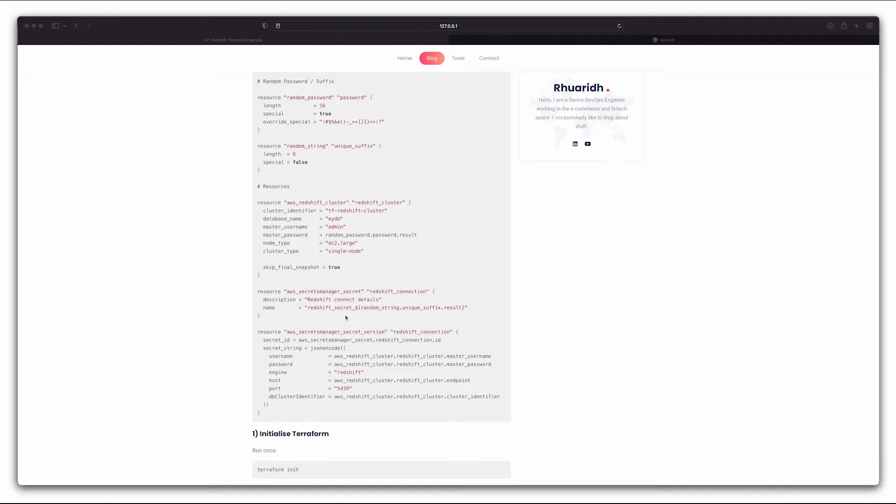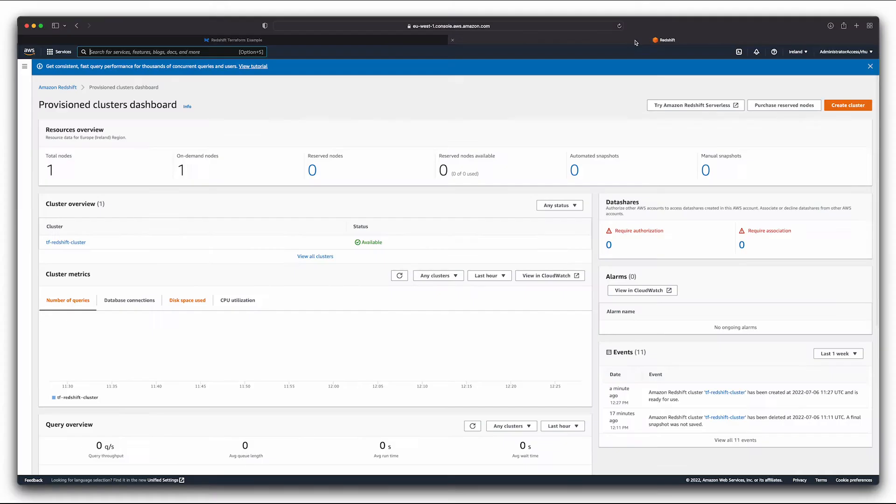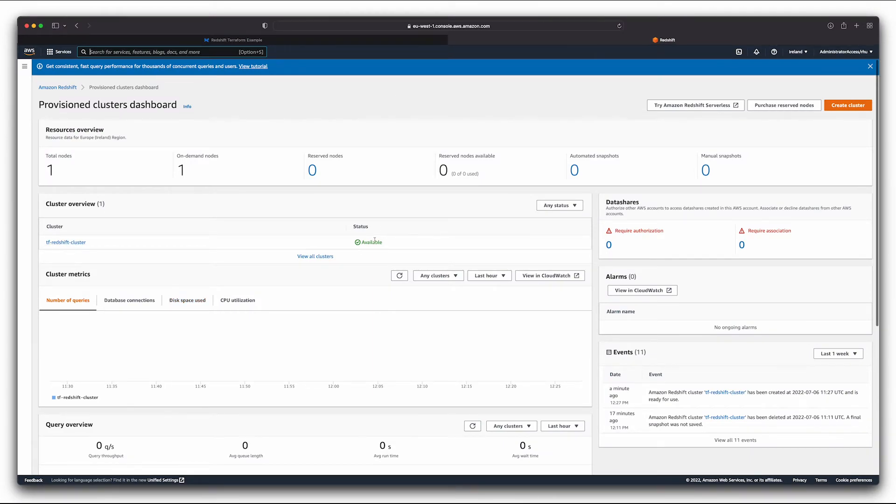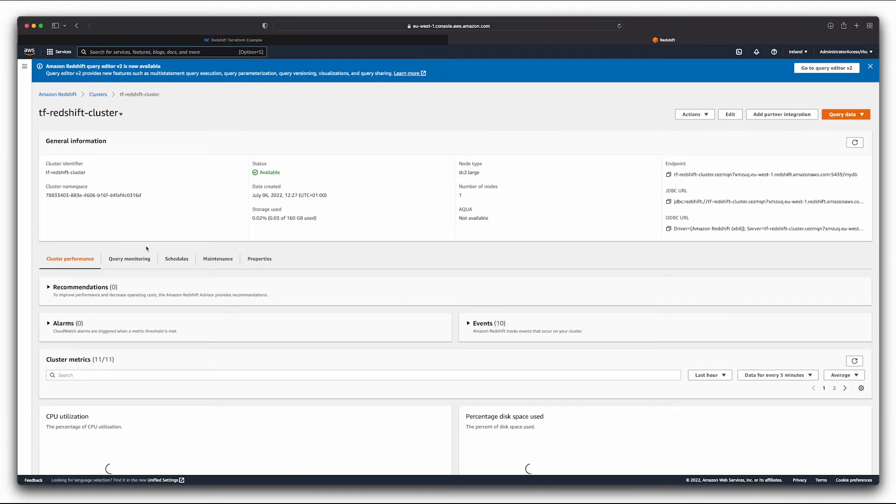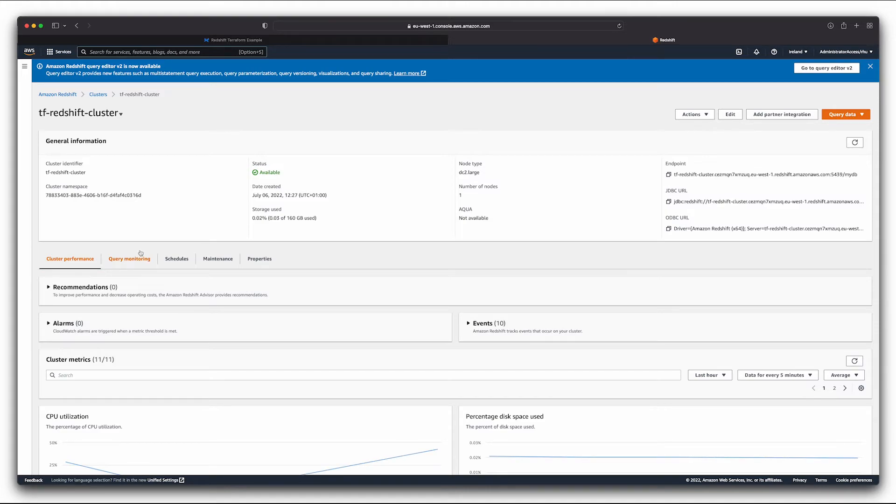So now we can go back to our browser, go into Redshift, and you'll see that we've created this cluster and that it's available to use. And we've got our endpoint URL over here.